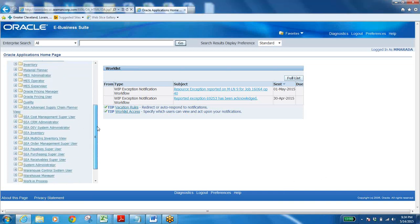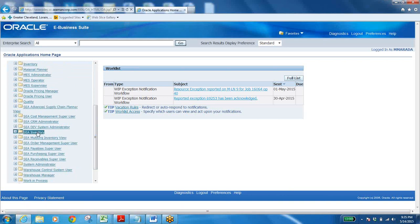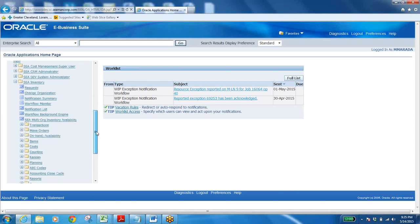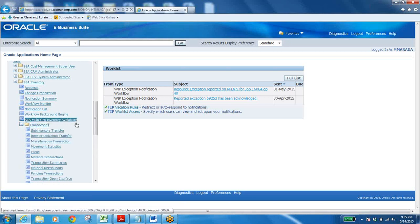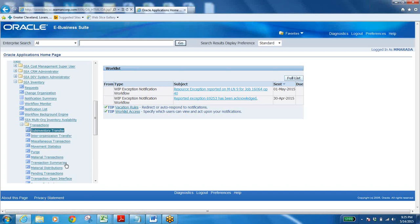Go to Inventory, click on the responsibility, and you can see many menus and functions. If you expand any menu you can see sub-menus and functions. To open the application you have to click on one of those functions. Let me expand the Transactions menu and click on Subinventory Transfer.